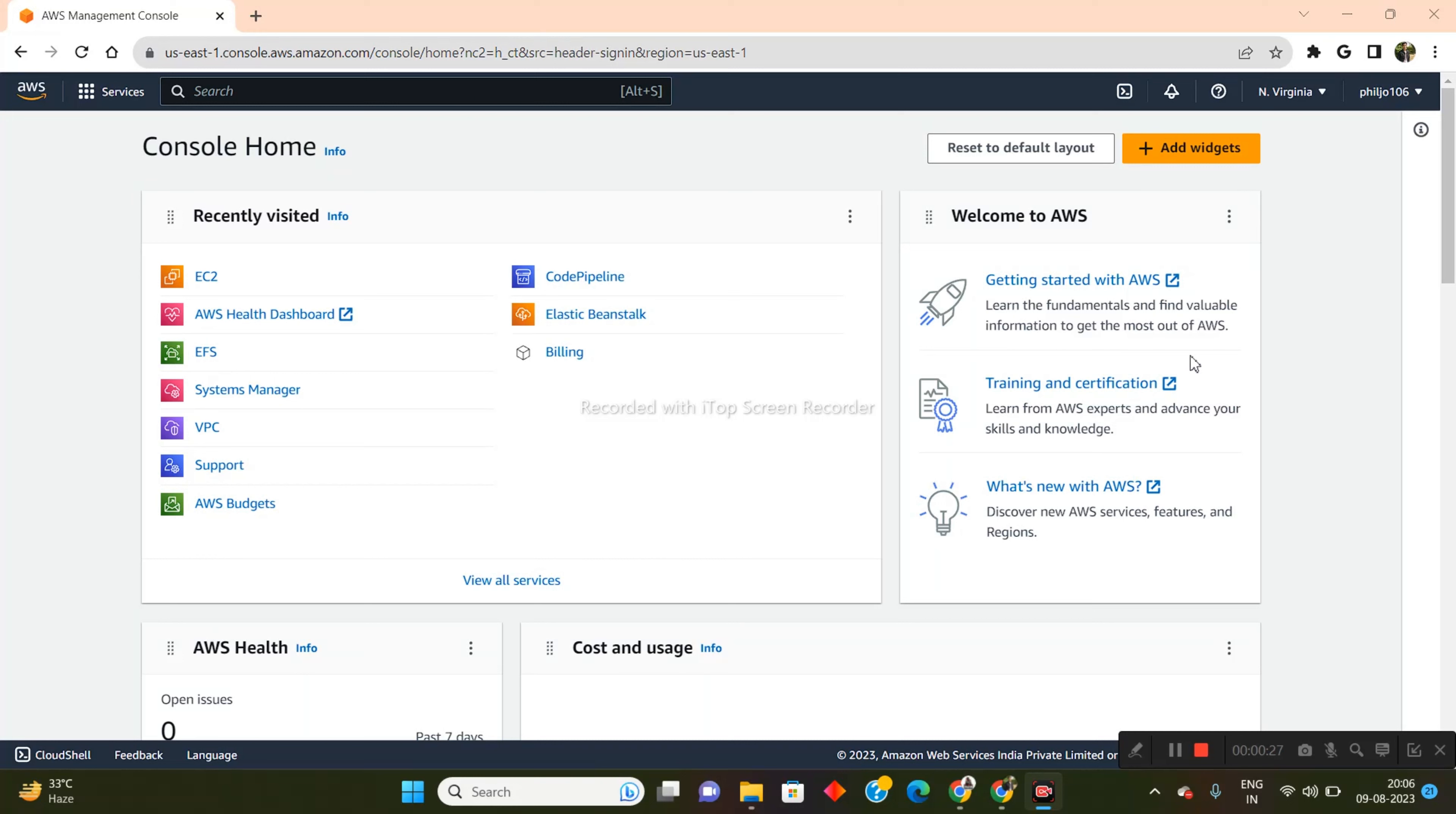So to get started, once you create the account, you need to get into this particular console right here. You need to log in and you will be redirected into this page right here. It will be the home. Now, all these options won't be appearing to you once you log in for the first time.